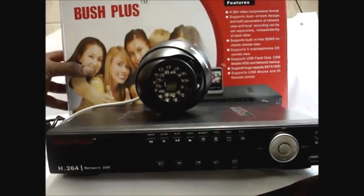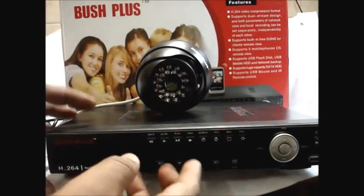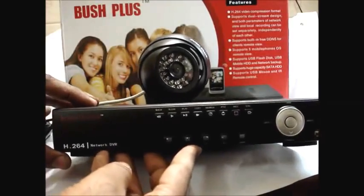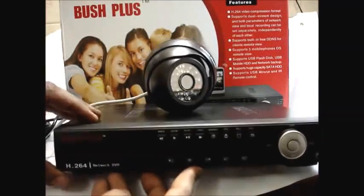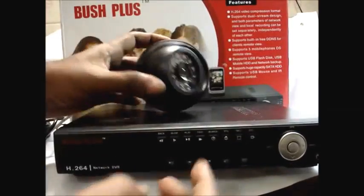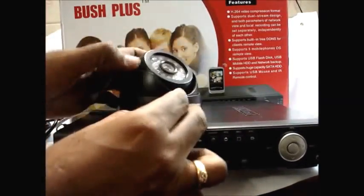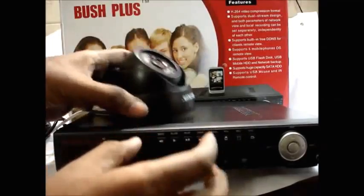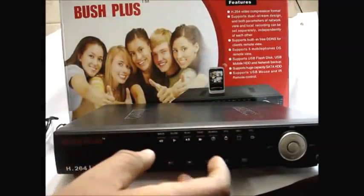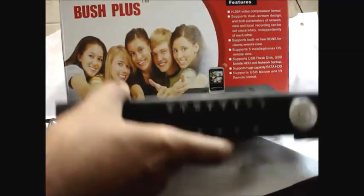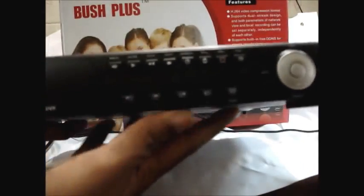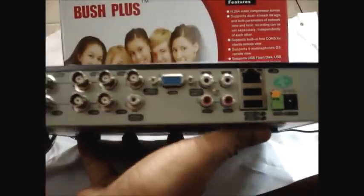Hello all, in this video we shall see how to connect a camera to 9308 model DVR which is cloud enabled and view it on a remote PC. This model Bushplus DVR is cloud enabled and you need not do any port forwarding for viewing on internet.